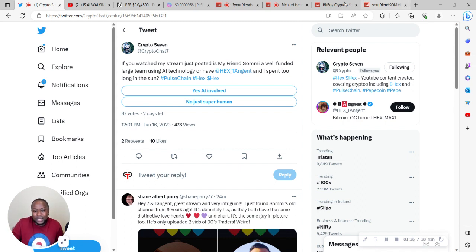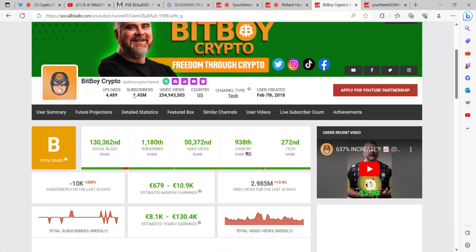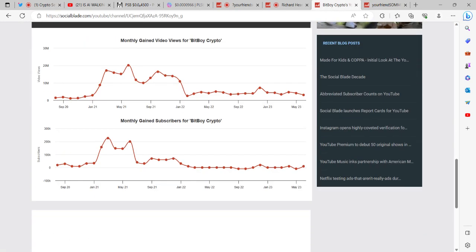If you take a look at BitBoy's channel, BitBoy has 1.45 million subscribers.